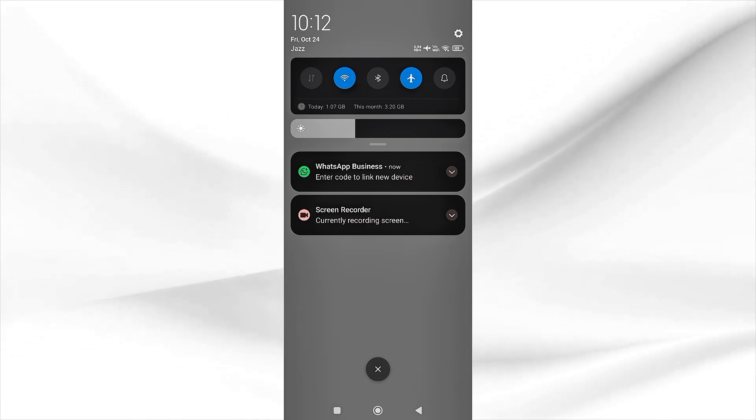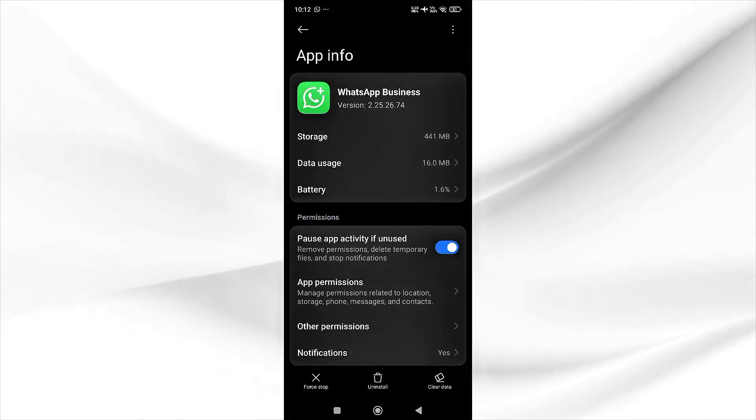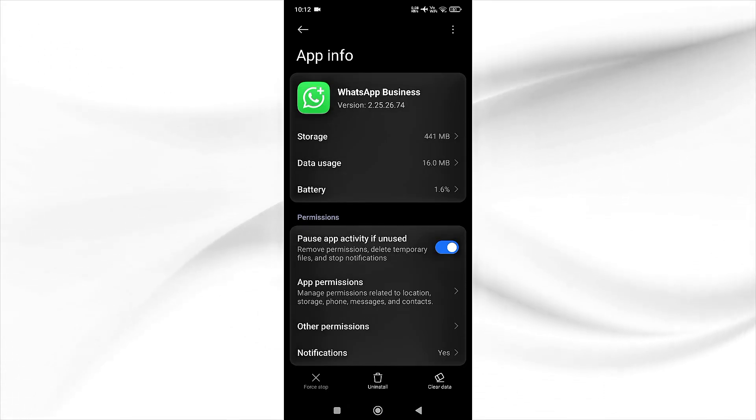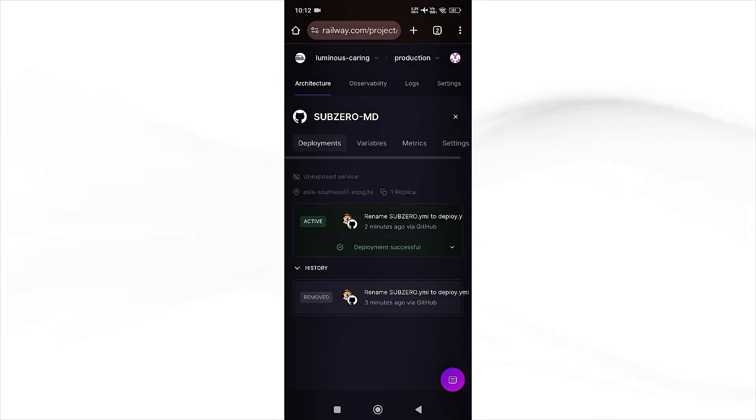Simply click on force stop and then OK, and this will fix this error. Our bot is now successfully deployed. Now we will check if the bot is working or not.